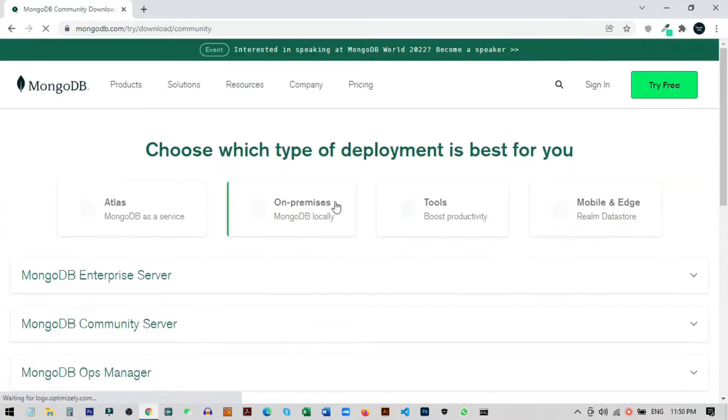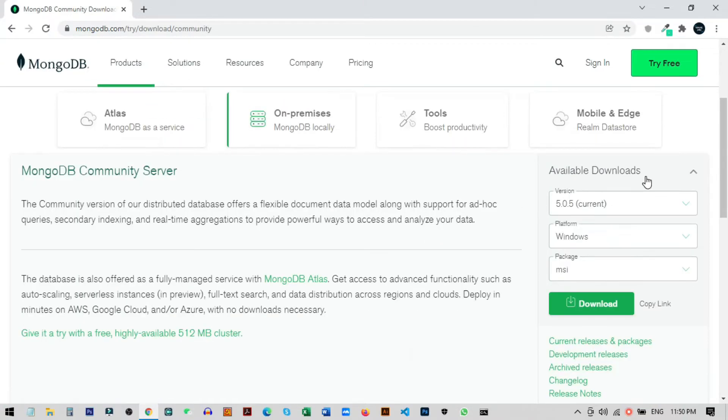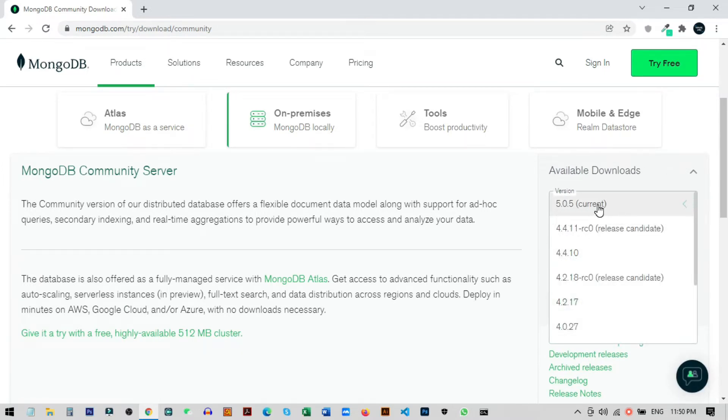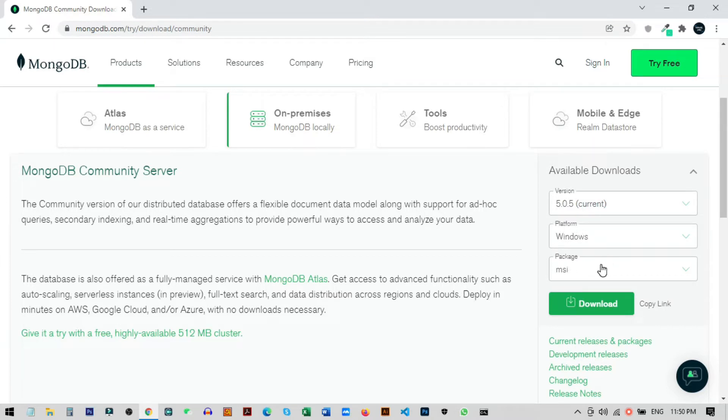Once you click on download, you'll go to this page where you can see available downloads. Choose your version—I'm going to use the latest version. Then select platform as Windows and package as MSI.